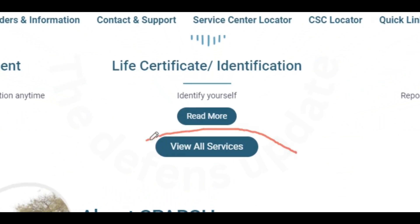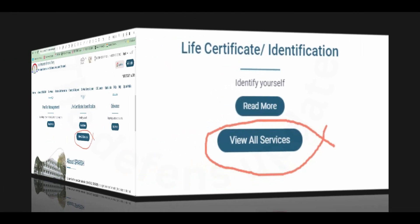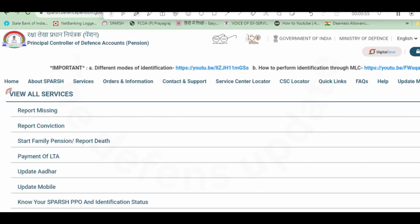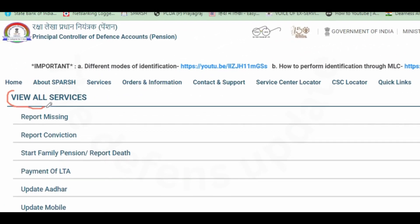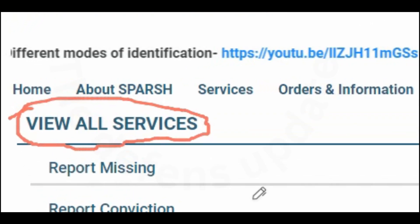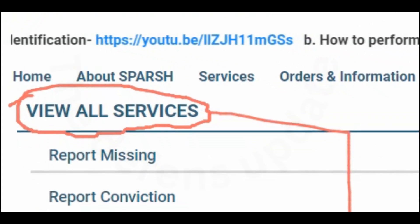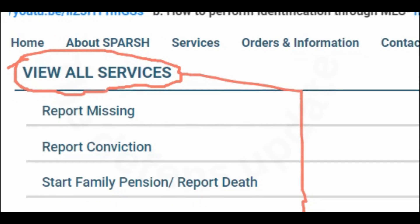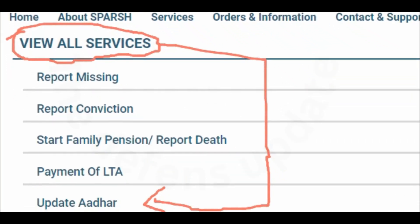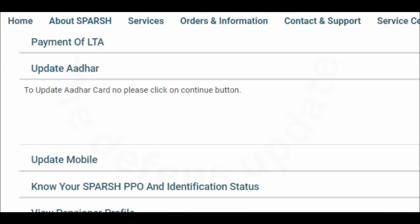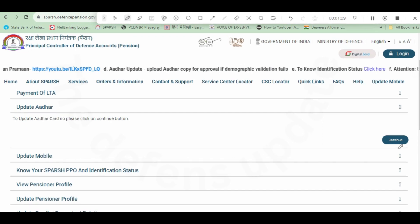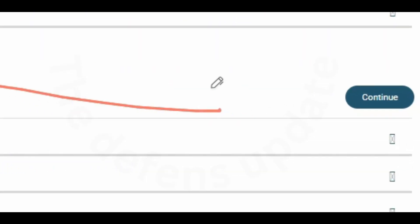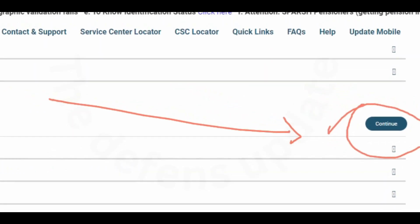Click on it. Here another page will open with view all services as heading, and under it you find update Aadhaar. Then click on this update Aadhaar. After clicking, on the right side click on continue.